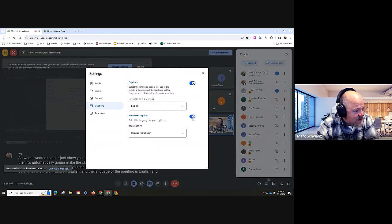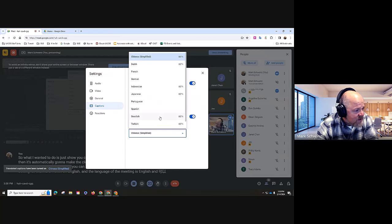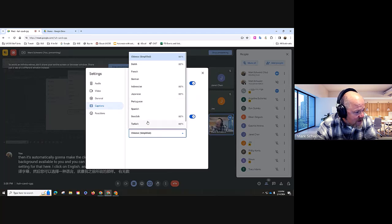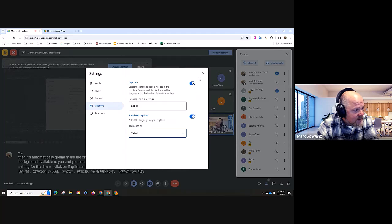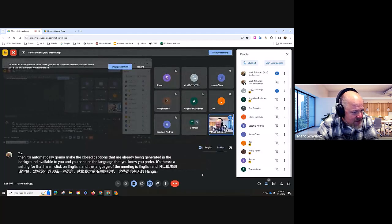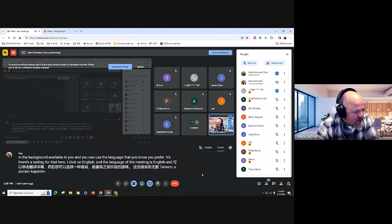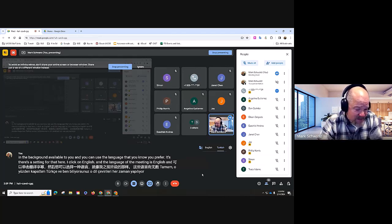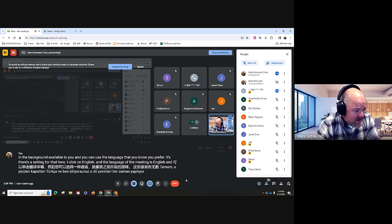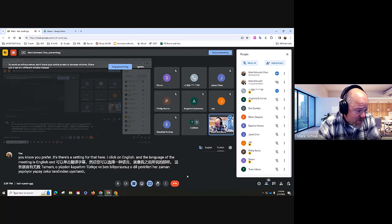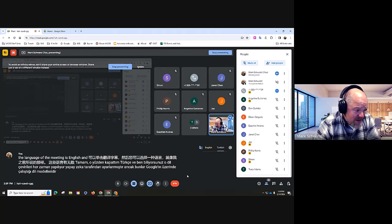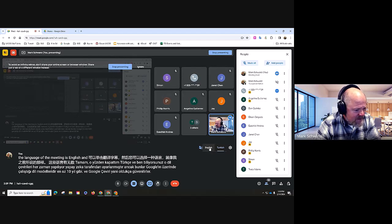You can click on translated captions and pick a language — there are a zillion of these languages. Let's try Turkish. So I close that and now that I'm speaking in English, it's translating into Turkish. Those language translations are always being adapted by AI — language models Google has been working on for at least 10 years in Google Translate. They're pretty reliable.